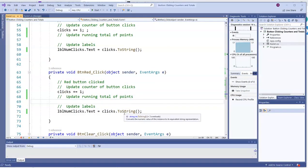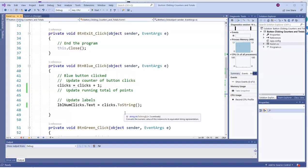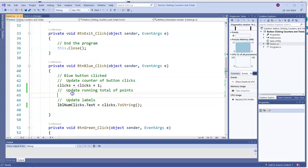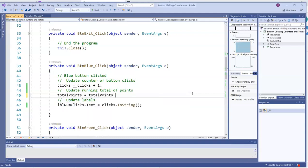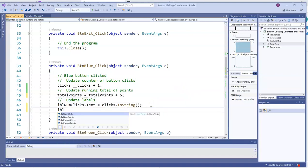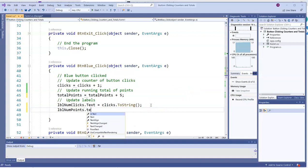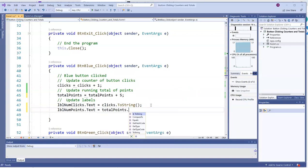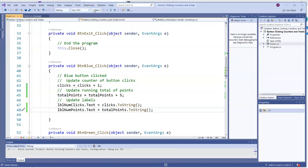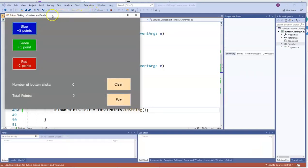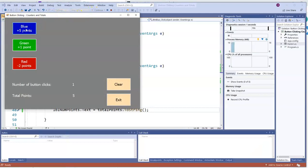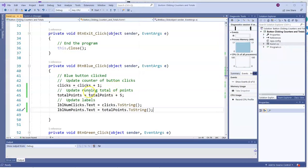But you notice those buttons also score us some points. Well, we can use some very similar ideas. I'll go to the button blue click event, and to update the running total of points, I could go total points equals total points plus five, because that's how many points are scored with the blue button. And if I display this in lbl num points dot text, it'll be total points dot to string, it'll work. Button clicks up by one, but check out those total points, going up by five every single time. And that's okay. That's one way to code that.